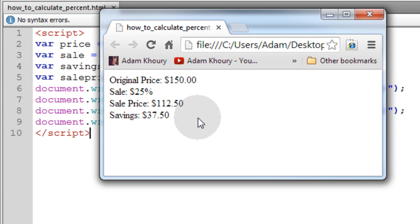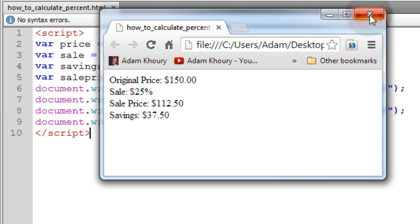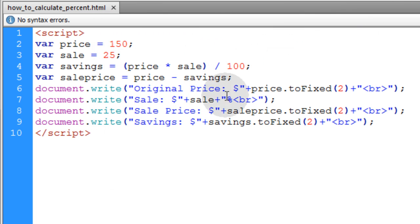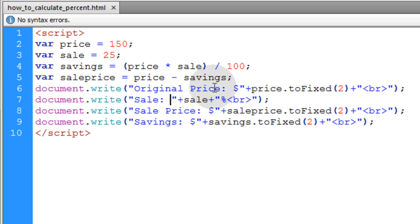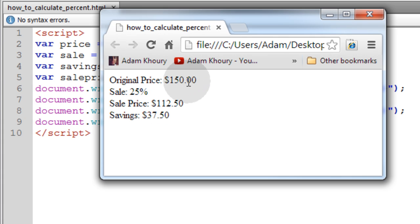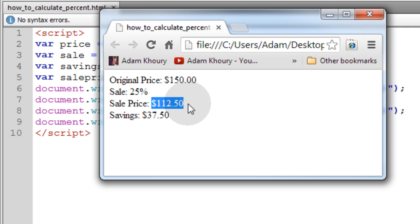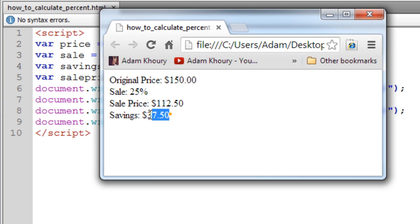If I render this in a browser, the original price was $150, the sale was 25%. So the sale price is $112.50. That's what the person will pay for the item, and they're saving $37.50.